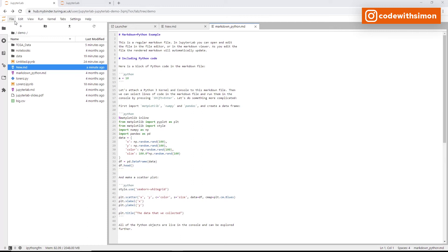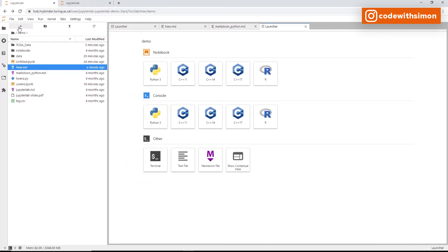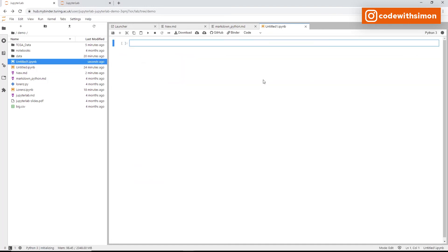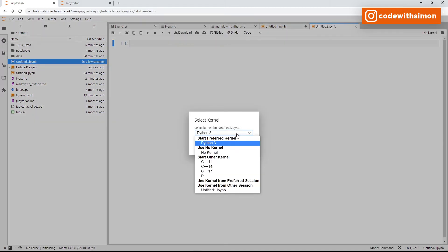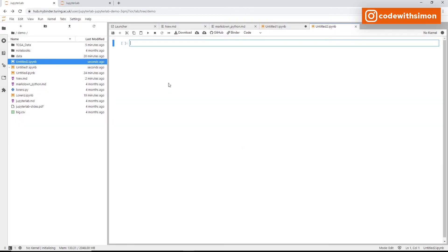You can also add Jupyter notebooks. Using the plus icon, click Python 3 to open a notebook with cells. Or go to File > New > Notebook, which will ask which kernel to use. Jupyter notebooks deserve a dedicated video, so we'll leave this as an overview and move on to code consoles.